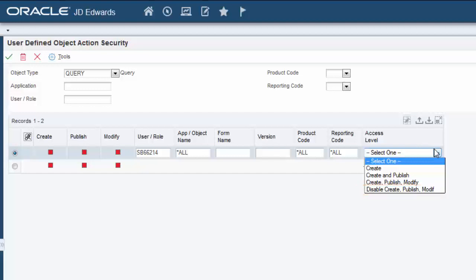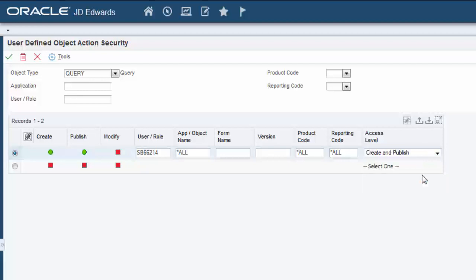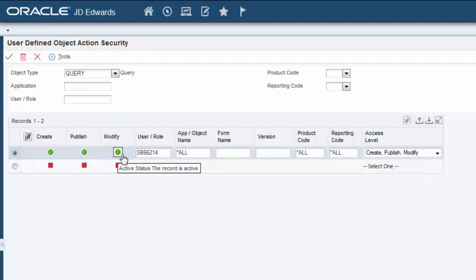In this scenario, we want to authorize the user to create and publish query UDOs, so I'll select Create and Publish. As an alternative to using the Access Level drop-down menu, you can click the icons in the Create, Publish, or Modify columns to activate or deactivate the action security. Notice that the security level is reflected in the Access Level column in the grid. For this record, I'll select Create and Publish and then click the Save button to save it.